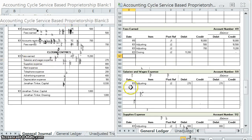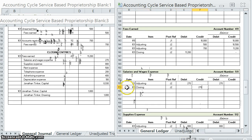Salaries and Wages Expense — closing, second page of the journal. We credit it for $270,000, so now it has a zero balance.